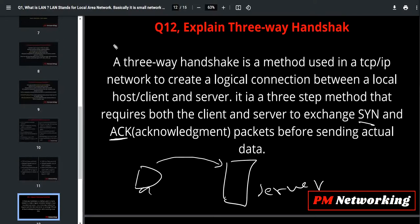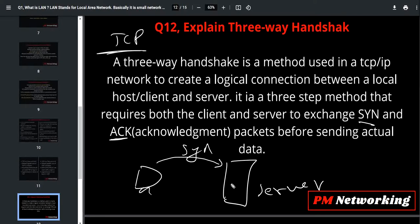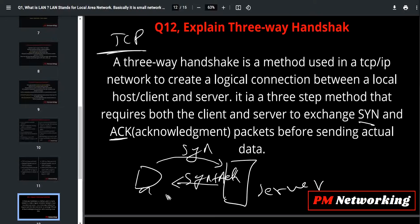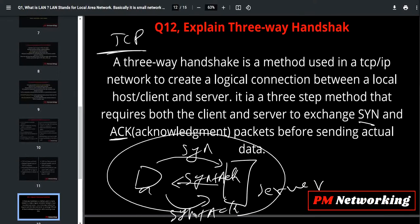This connection is known as a TCP connection. This machine will send one SYN message, after that the server machine will send SYN plus ACK, and after that the client machine will send ACK. So this is the three-way handshake — this is also a very, very important question for freshers.